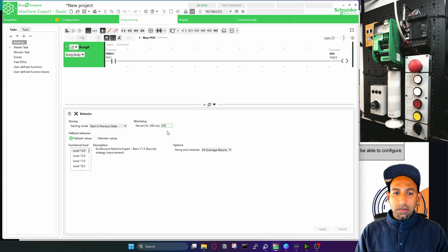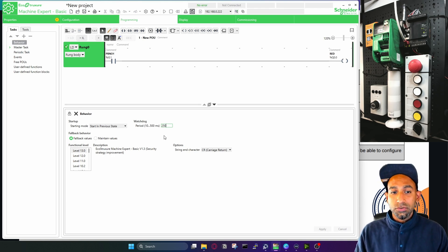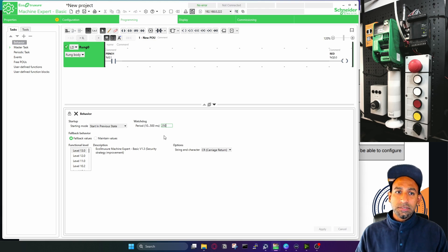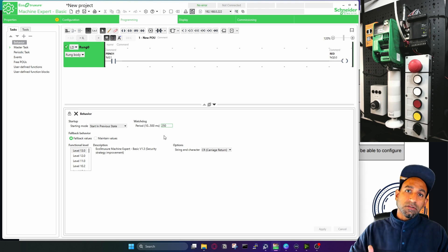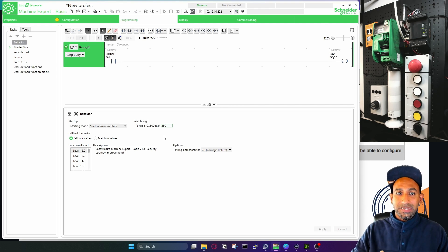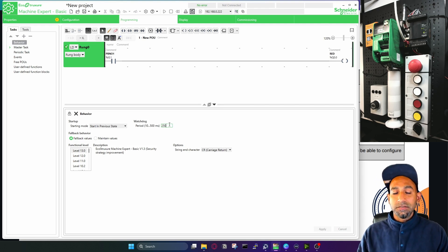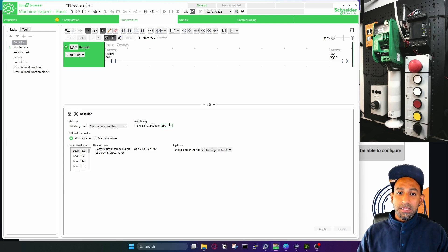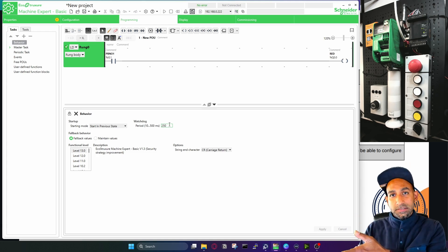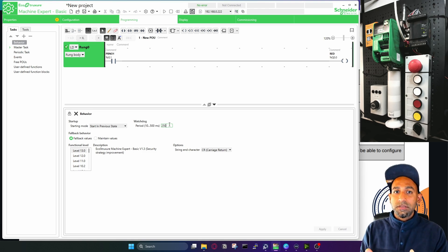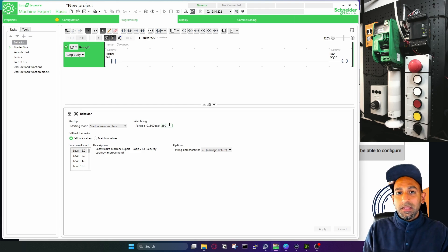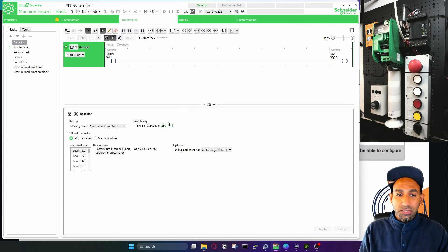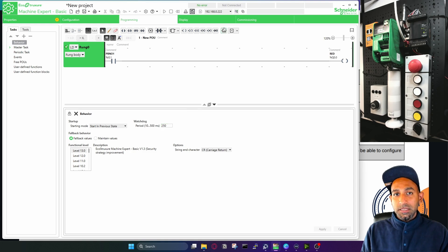Then you have the watchdog timer, which by default is set to 250 milliseconds. When you have a bigger program, the scan time depends on the length of the program. If you have multiple loops, the PLC needs more time to solve the logic. If the time exceeds the watchdog time, the PLC will raise an alarm or error state. This watchdog timer is the limit the PLC should not cross. You can also change this value if needed.